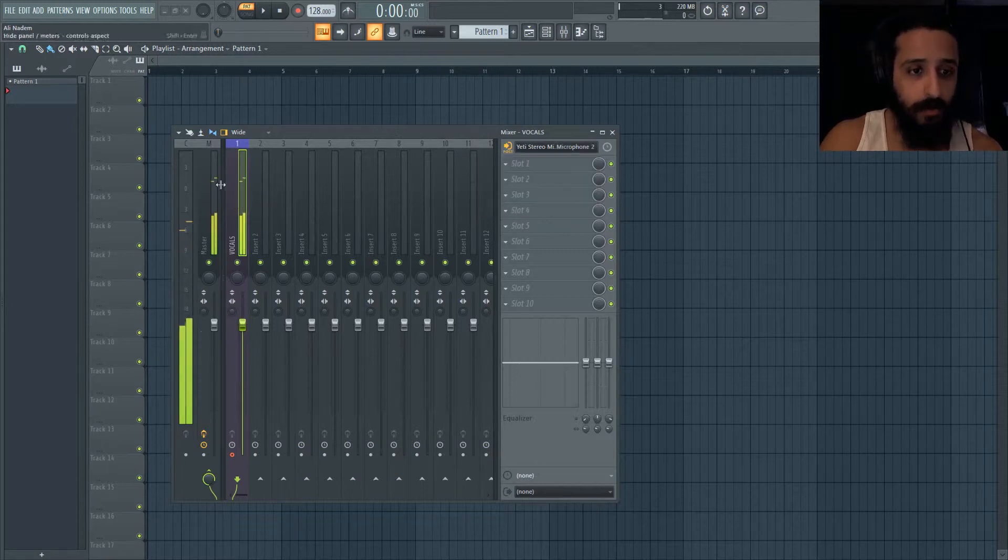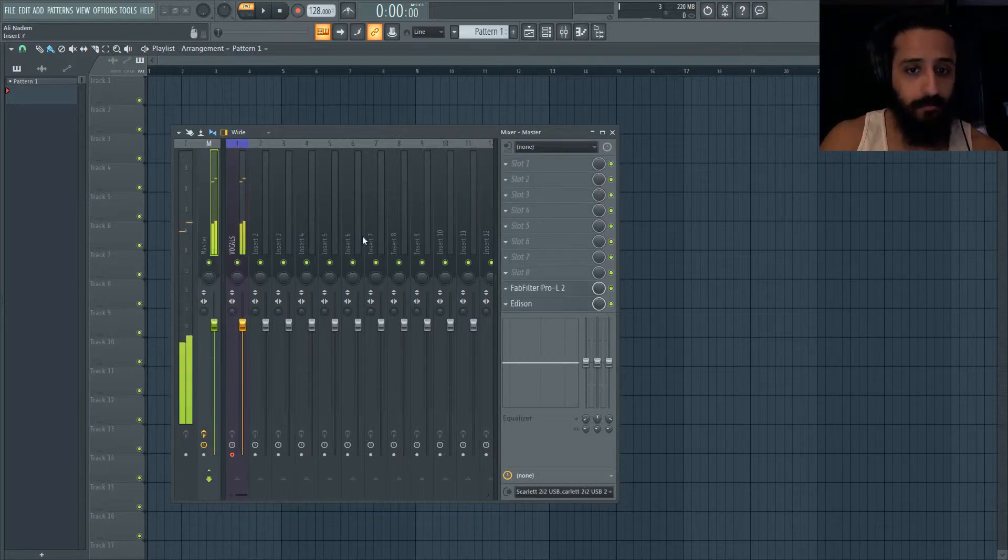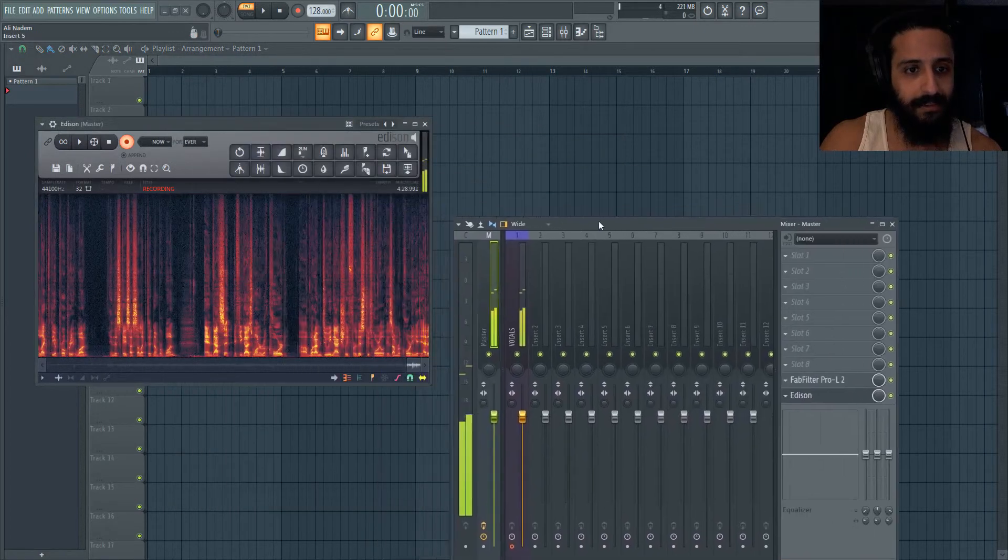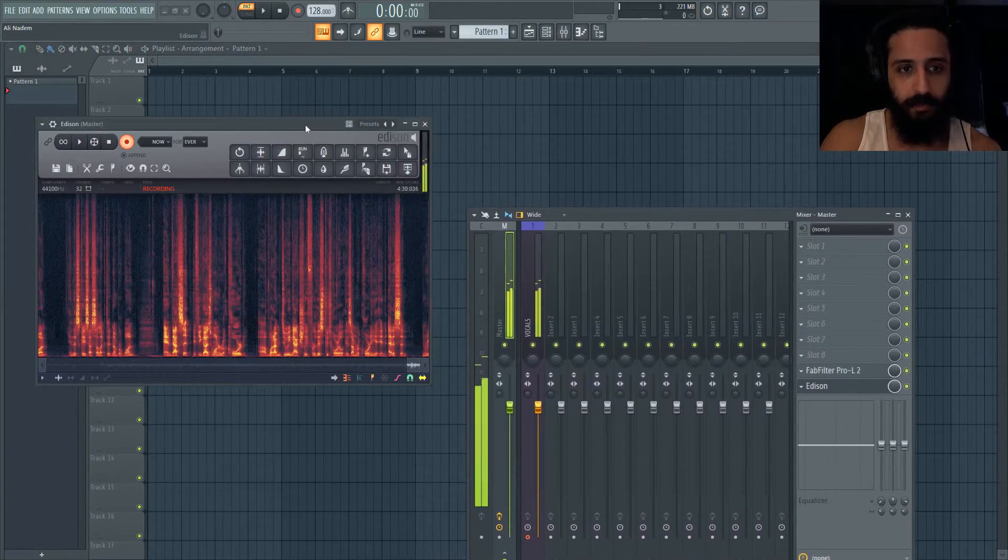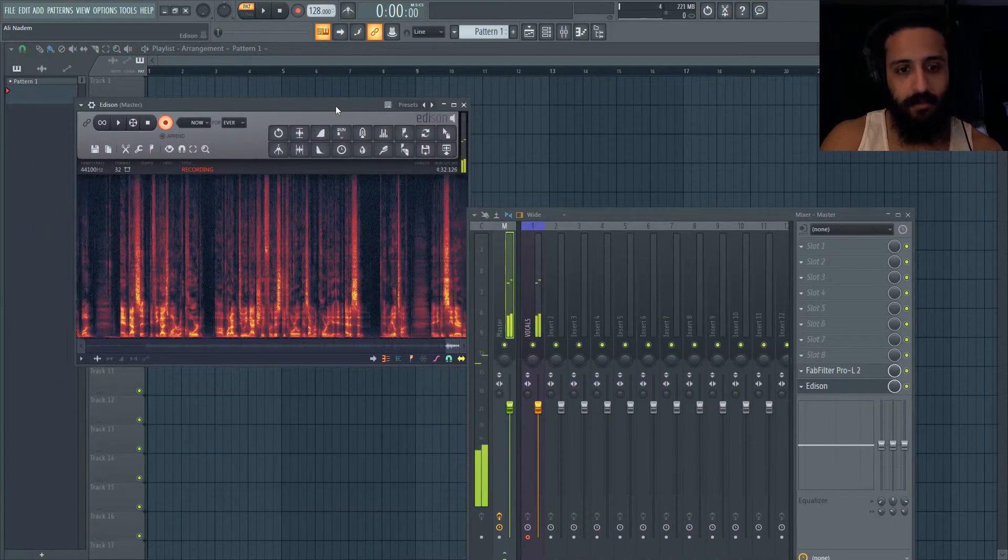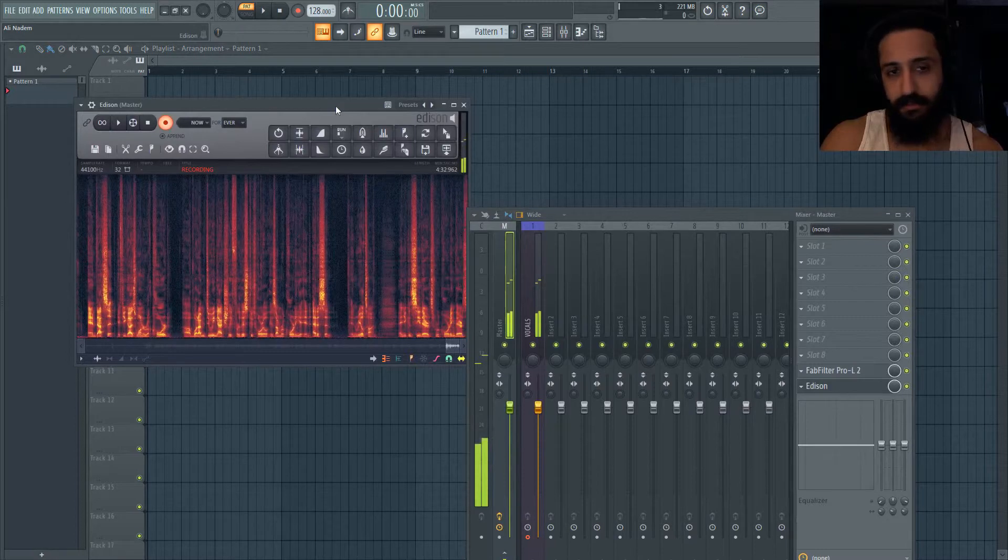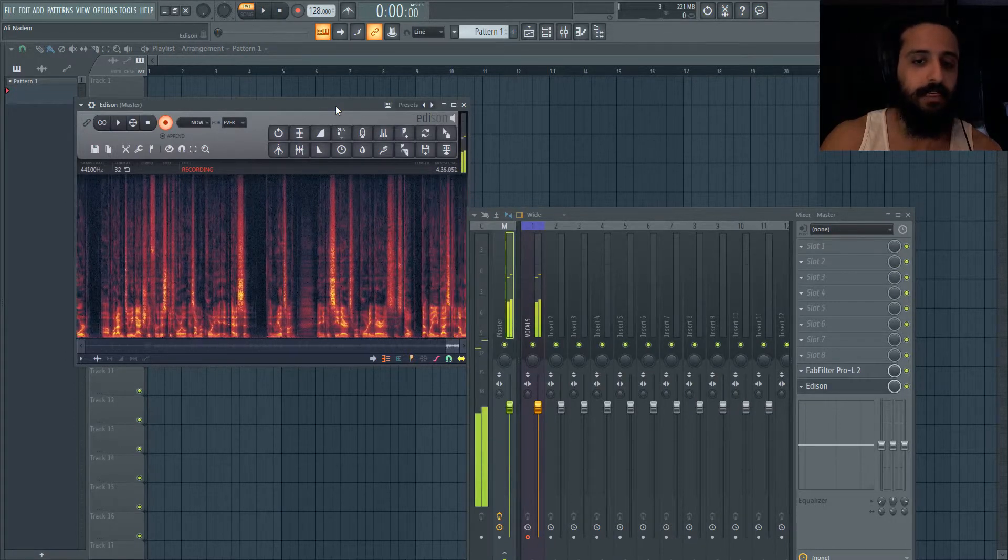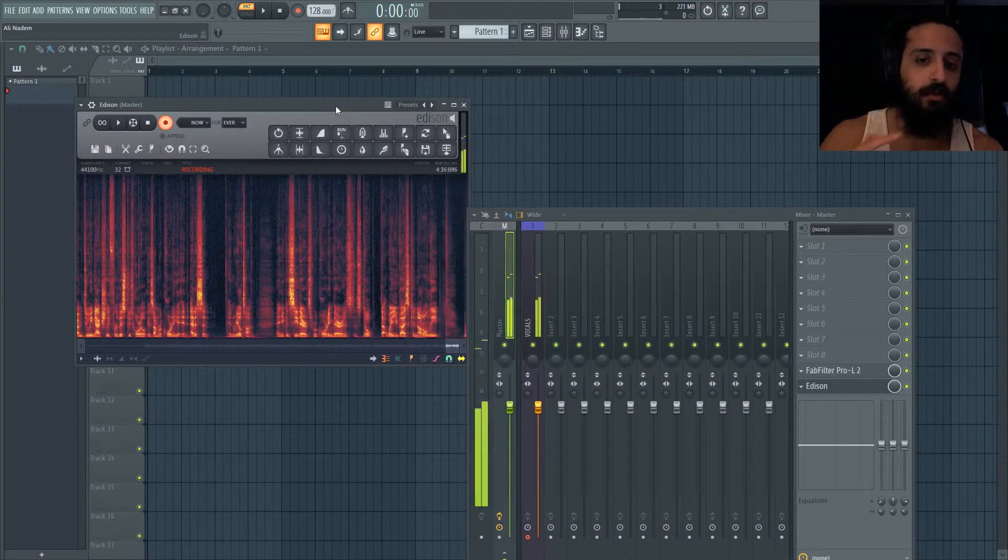If you guys want to record, what I'm doing actually for this tutorial is I'm recording it in Edison in real time and you can see there it's recording there.